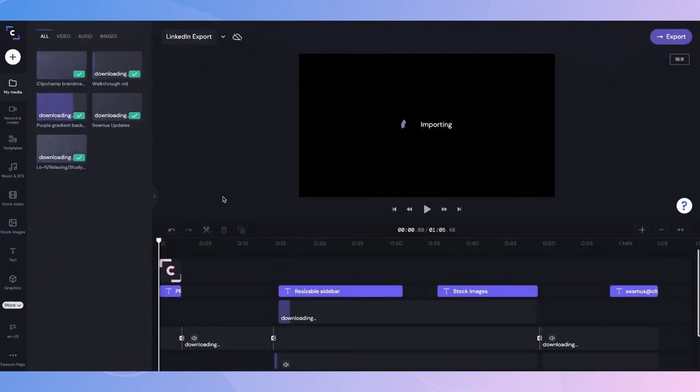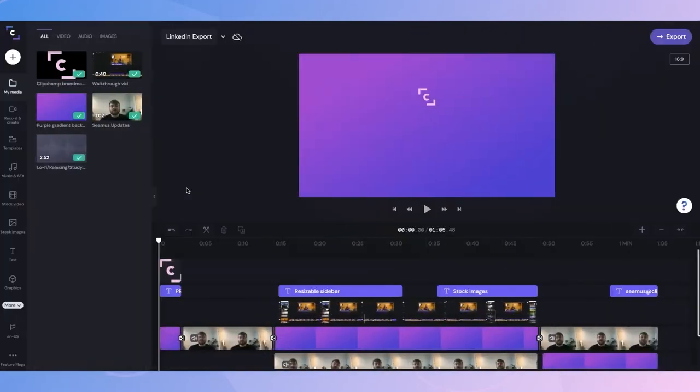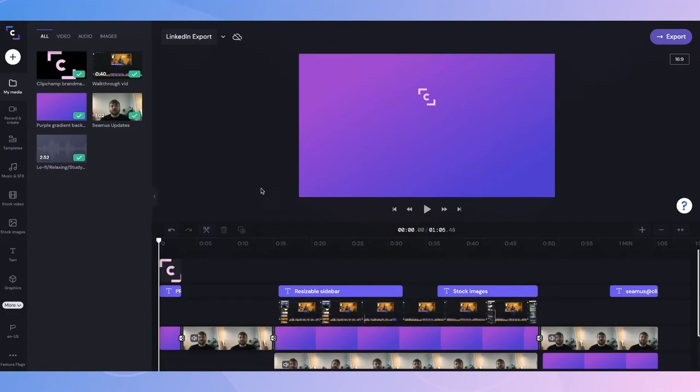I can see here that all of the content is beginning to upload, so I'll wait for that to finish before jumping into editing. Now that everything has downloaded, I can go ahead and play back the template and find parts that I'd like to edit.